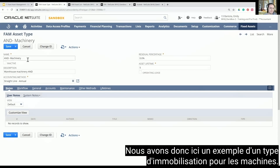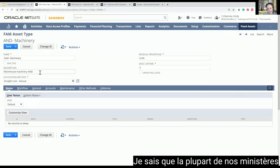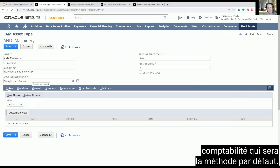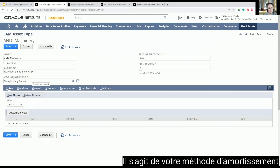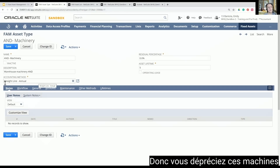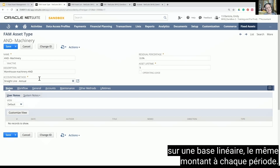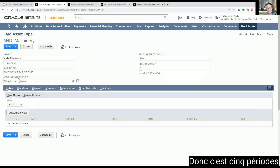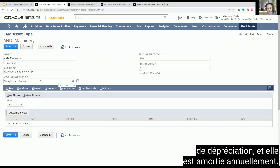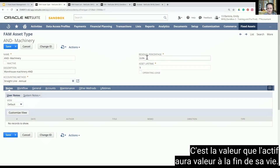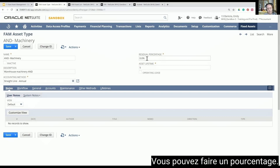Here we have an example of a fixed asset type for machinery. The description is warehouse machinery. You pick an accounting method that is going to be the default depreciation method — in this case, straight line annual, so depreciating these machines at the same amount every period. The asset lifetime is five, meaning five periods of depreciation annually, so that would be five years. Here you would enter any residual percentage — the value that the asset will be worth at the end of its lifetime — either as a percentage or an amount.